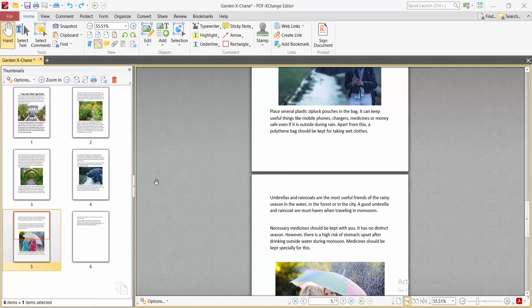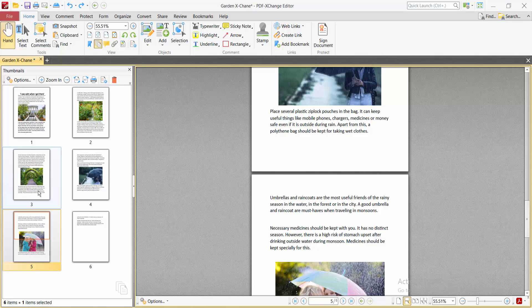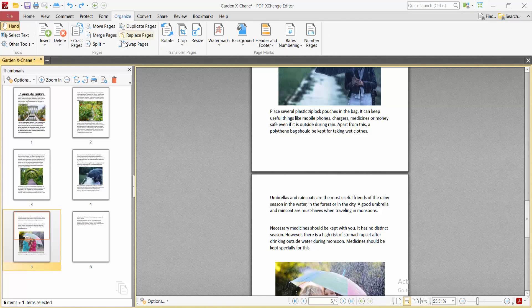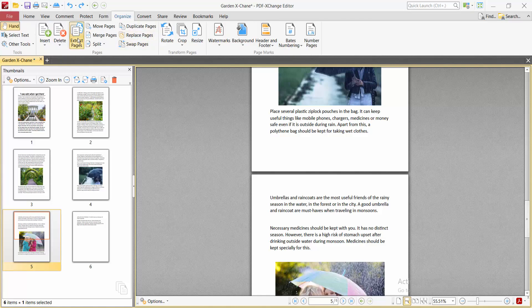Now select the page you want to extract. I will extract this page and select it. Now select the Organize option and click Extract. Now select the Selected Page option.